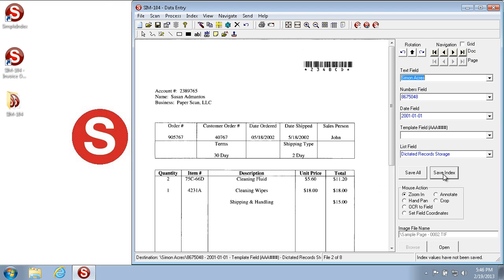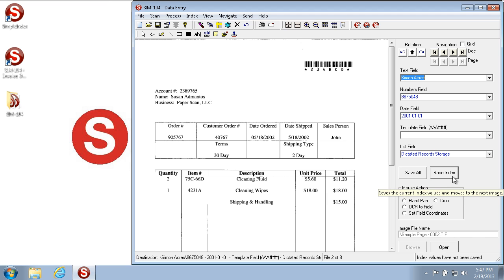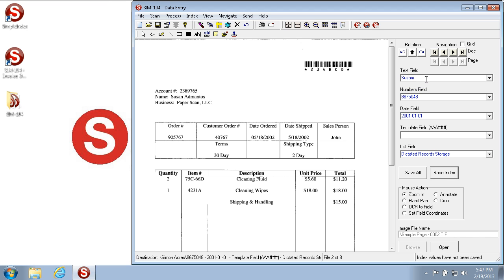Now you see that I've automatically moved on to the next image in the batch. The batch is a set of images that you're processing at one time. It's carried forward these values from the previous page. If I'd like to use those values again, I can just hit Save Index and it'll use those, or I can change the values as I desire. Let's type the same values for this page again. This time we'll type the date in a different format and we'll see that it still automatically converts it to the same date format.